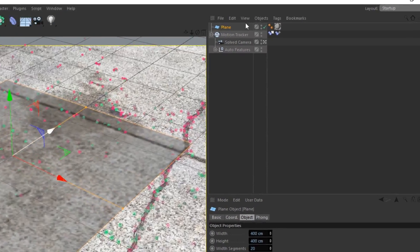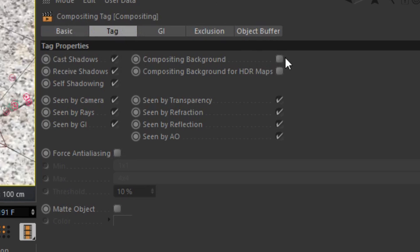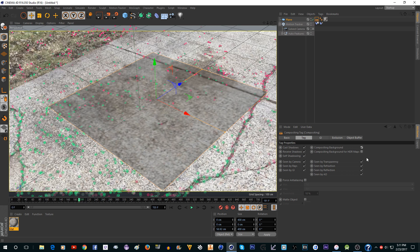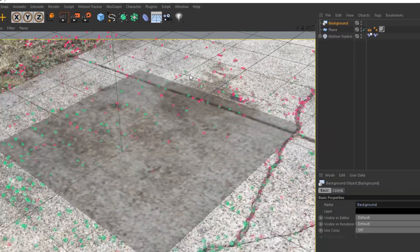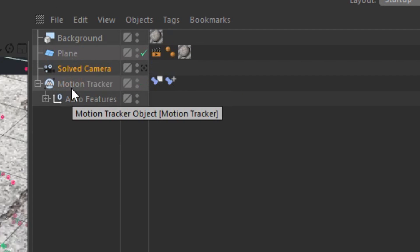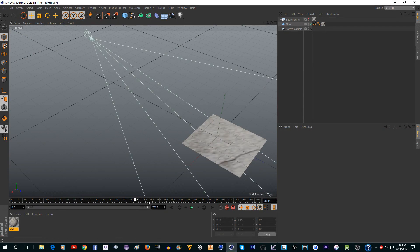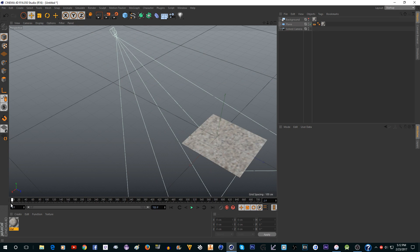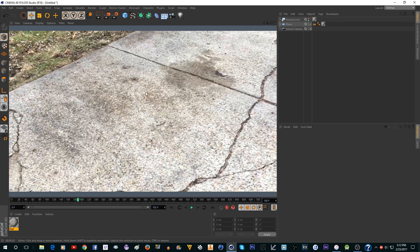Right-click and add a Cinema 4D Tags Compositing tag, then check Compositing Background — this makes the plane's brightness match the background. Add a background object and drag the texture onto it. You can take the camera out of the motion tracker and delete the motion tracking object since we no longer need it — this also speeds up render time significantly. Now if you render, it looks normal with the plane blending into the background.